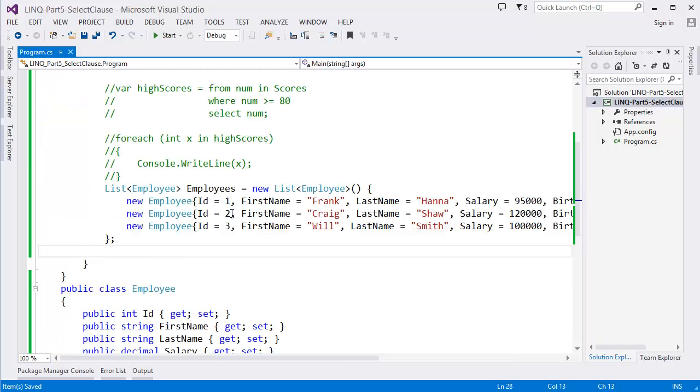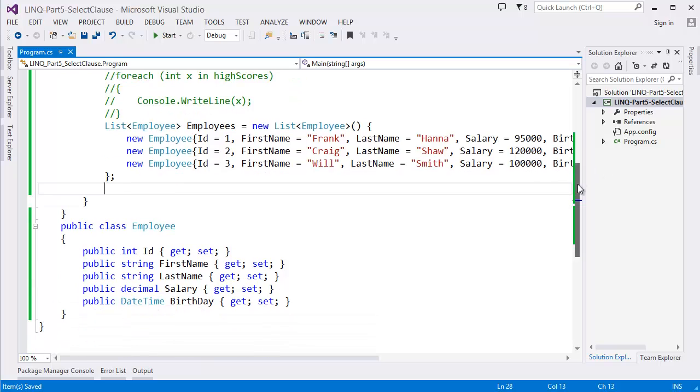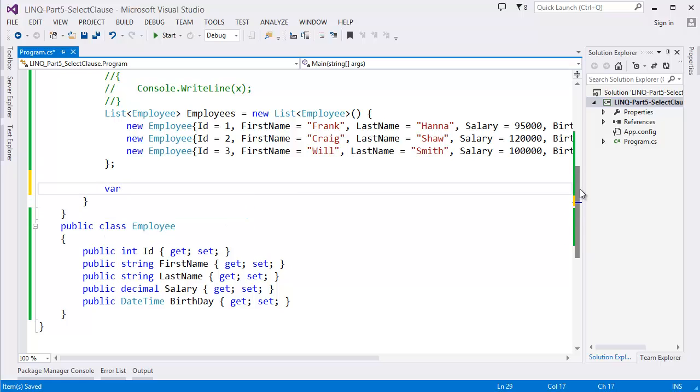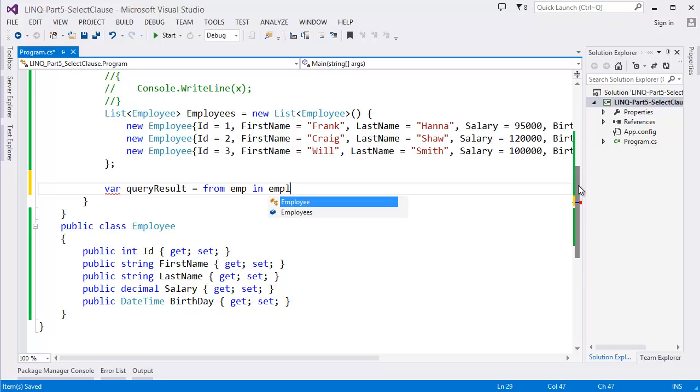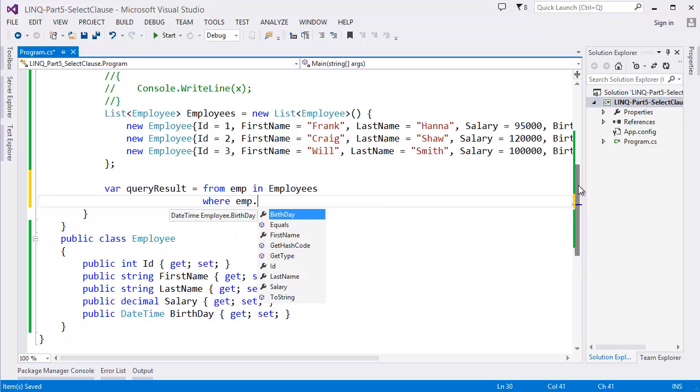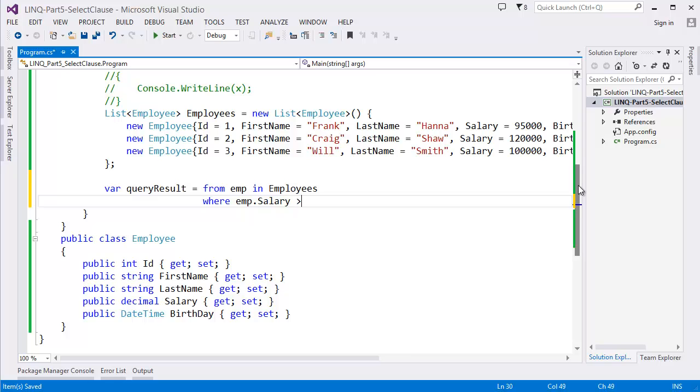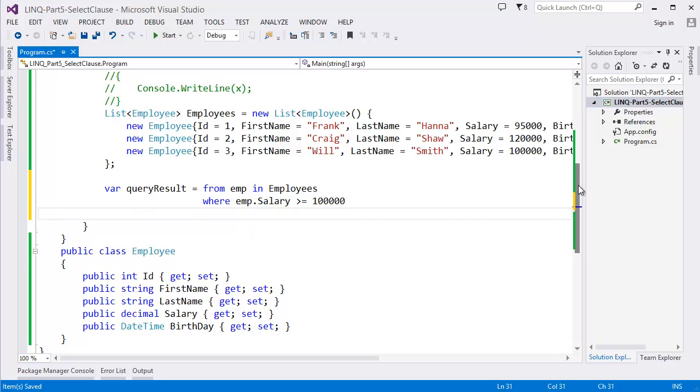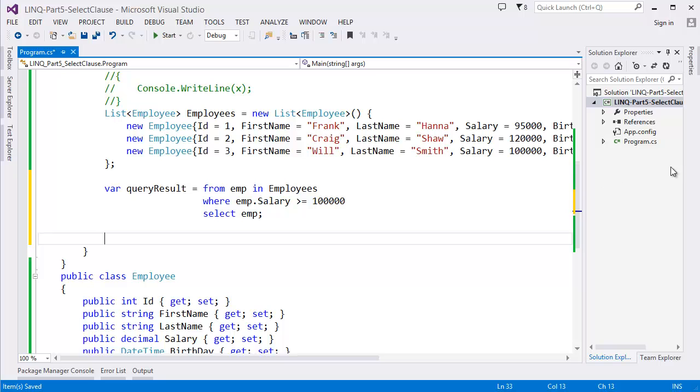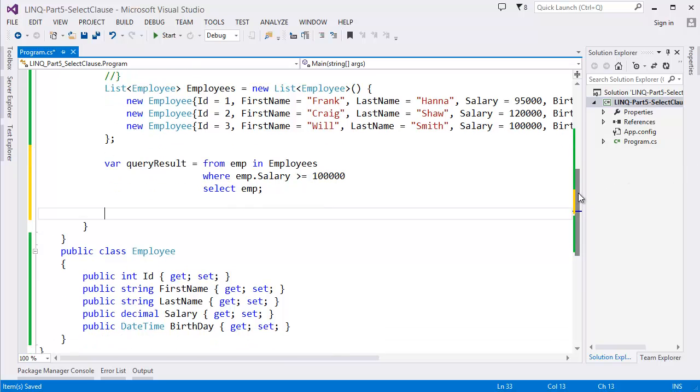So this is a list of employees. Now I want to query over this list. So let's say var queryResult equal from emp in employees where emp.Salary is greater than or equal to 100k, select emp. At this time we are selecting the whole object.